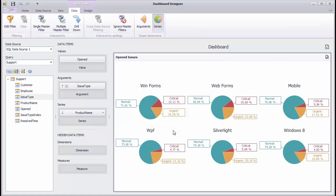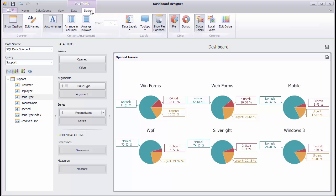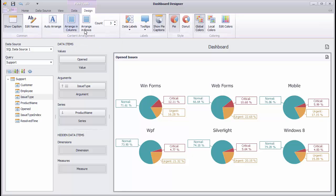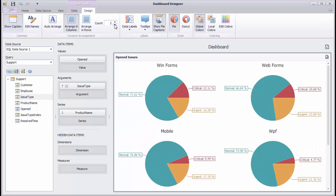Let's look at different options that affect layout and style settings of the pie. You can arrange pies within the dashboard automatically. To arrange pies in a specific number of columns, use the Arrange in Columns button.